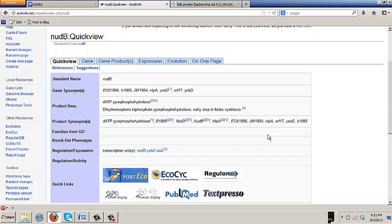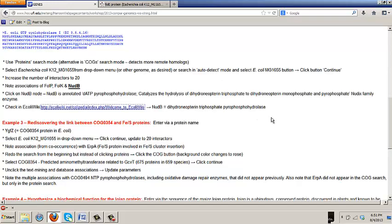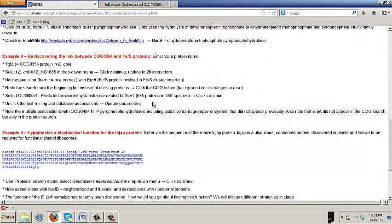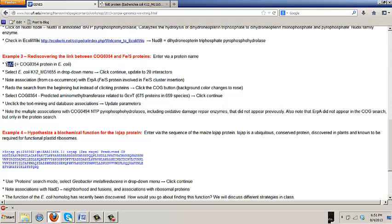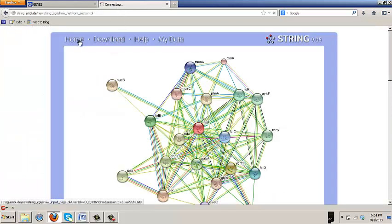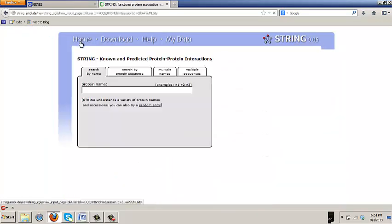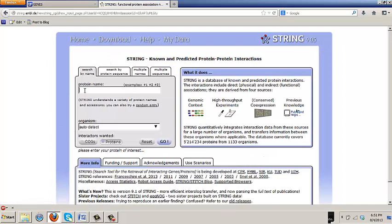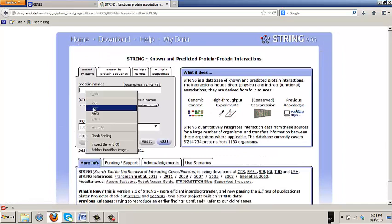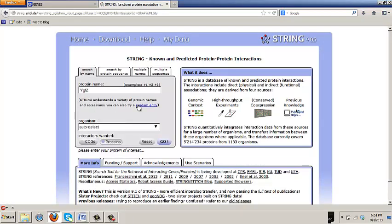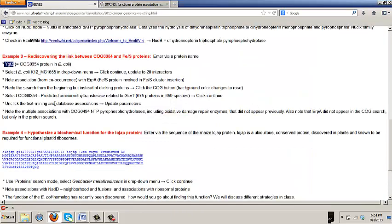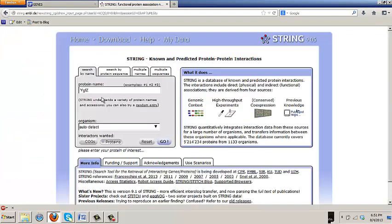Close that window, and scroll down to example 3, where we're going to rediscover the link between that COGO354 protein and iron sulfur proteins. And here again, we're going to enter by a protein name. And the protein name we're going to enter with is YGFC, which is the name of the COGO354 protein in E. coli.